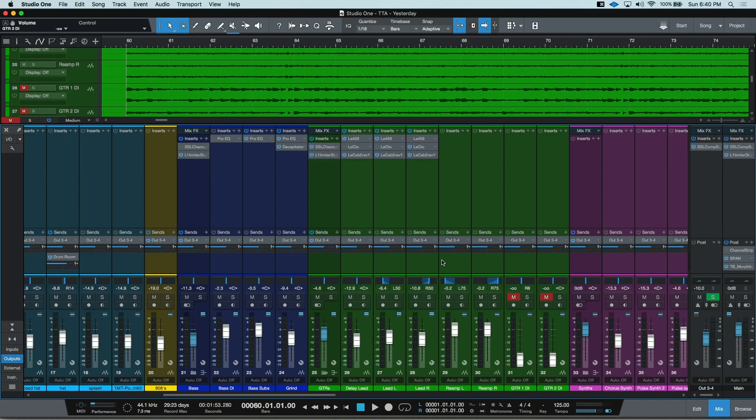Hey everyone. This time on Tim Talks Audio: Automation Types Explained. In a previous video, we talked about the different modes of automation. This time we're going to talk about the different types of automation, including Studio One's defaults, and how you can automate some of your own parameters inside an EQ, a delay, really whatever you want.